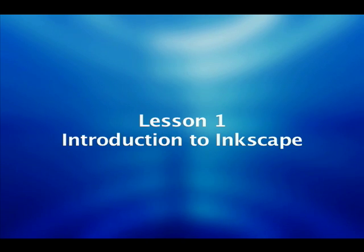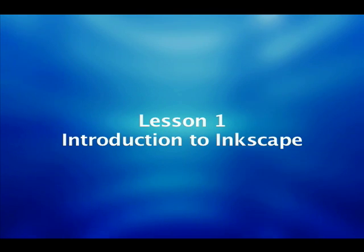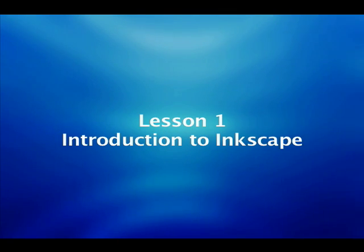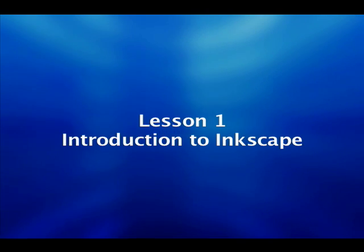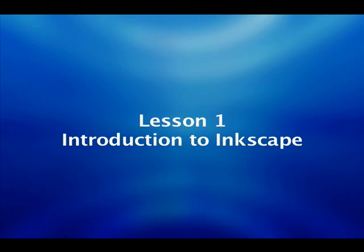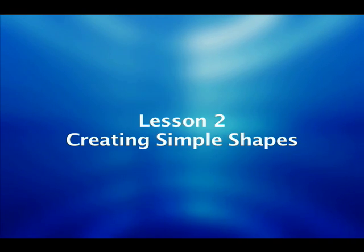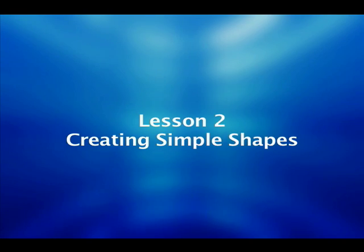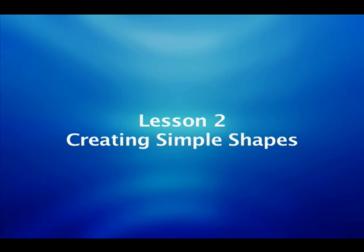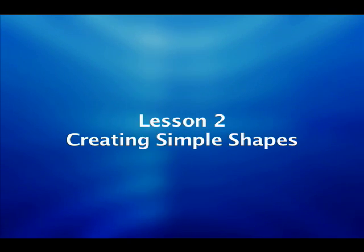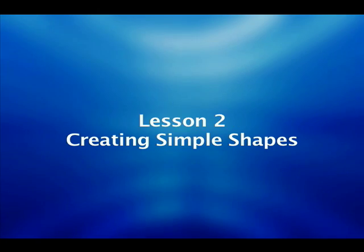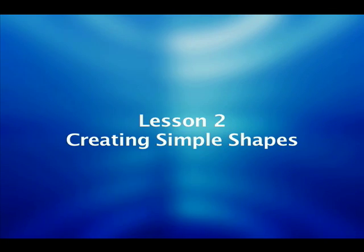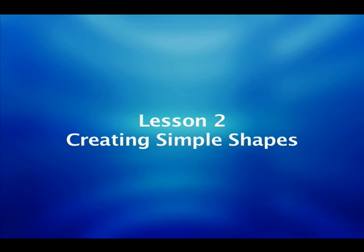Lesson one is the introduction, that's what you're watching right now. We're going to introduce you to Inkscape, what it is and where to find it, and give you a quick tour of the user interface. Lesson two we're going to be dealing with objects. We're going to make shapes and lines, color those, and teach you how to manipulate those lines by scaling, rotating, and sizing.